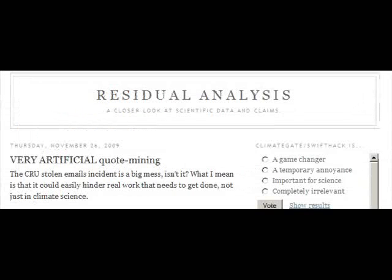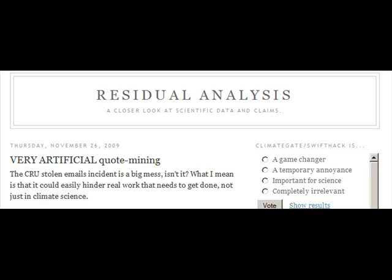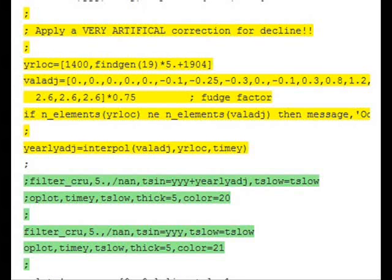Well, the comments sound suspicious in this bit of code and what it does sound suspicious as well. Now I'm going to give credit for this next point to a blog I found called Residual Analysis. They looked at this code too, but also they looked at the places where this code was intended to be used.